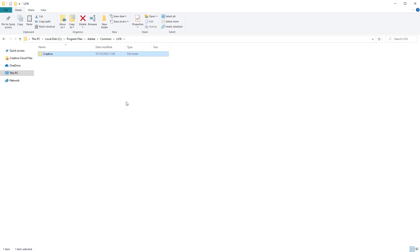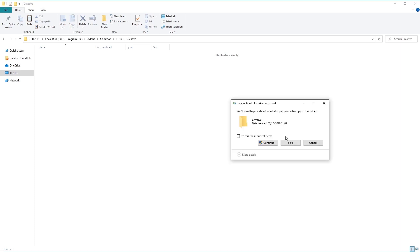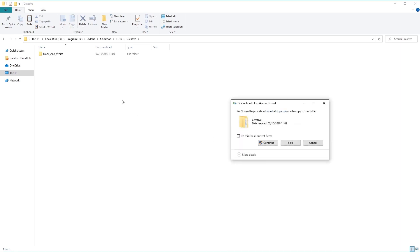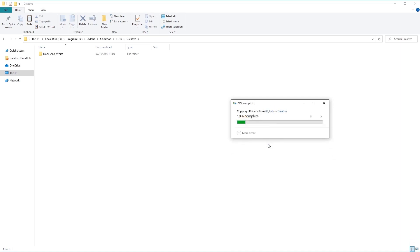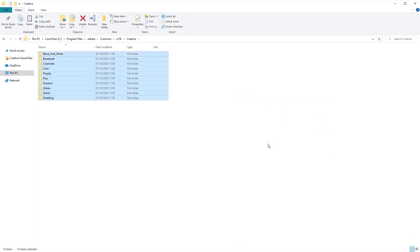Now we're ready to install our LUTs files. Open up the Creative folder here, and let's paste all of our LUTs files. So press Ctrl V on the keyboard to paste them in. Excellent, now we're ready to use the LUTs in Adobe After Effects.